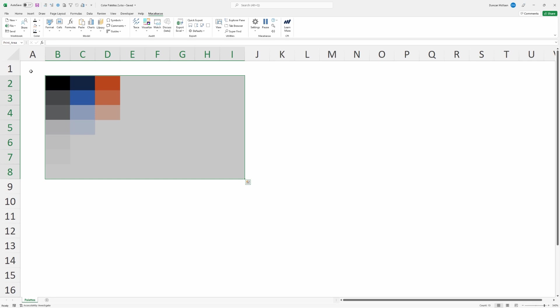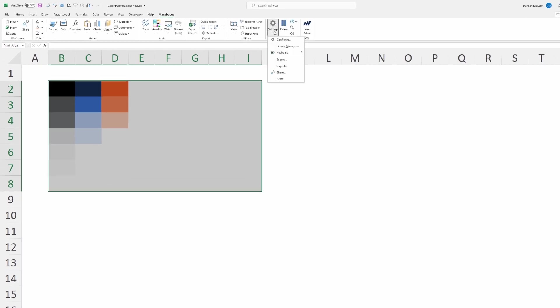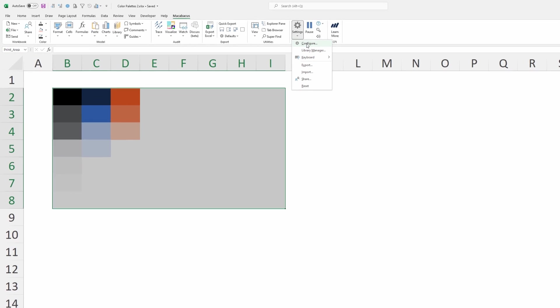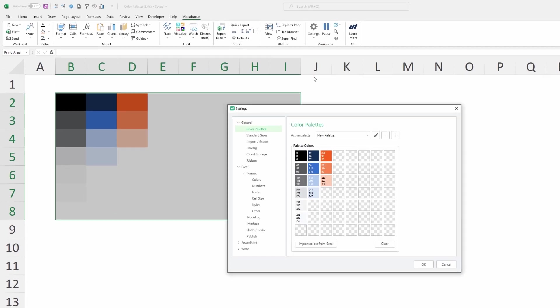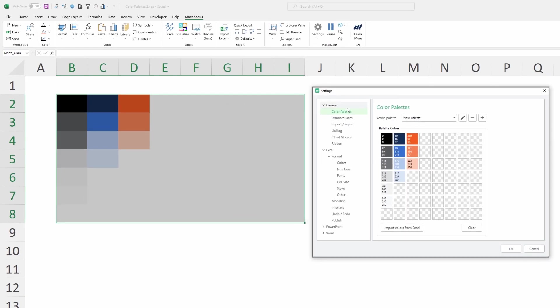We selected them and went to the Macabacus section of the ribbon, under Settings > Configure. Under Color Palettes, we hit this button and imported the colors from Excel.